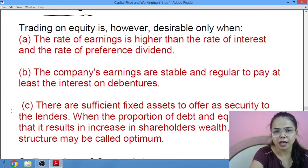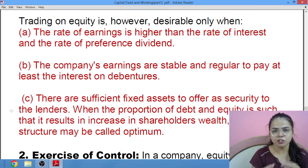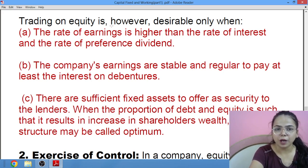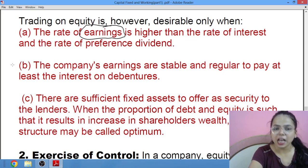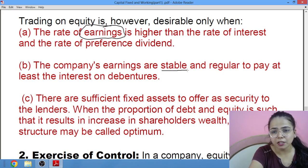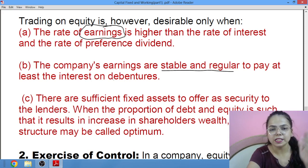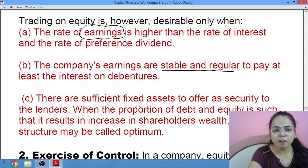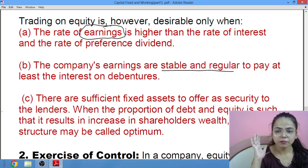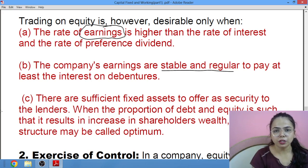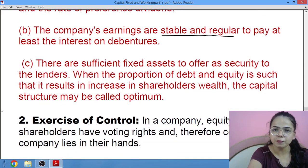Trading on equity is desirable only when you are making a combination of equity plus debentures, only when the rate of earnings is more than the rate of interest and the rate of preference dividend — so that after paying interest and dividend, you still have some money left as earnings. Also, the company's earnings should be stable and regular — at least regular enough to easily pay the fixed amount of interest on debentures. There should be sufficient fixed assets to offer as security to lenders, so that investors feel secure enough to put money in the company.